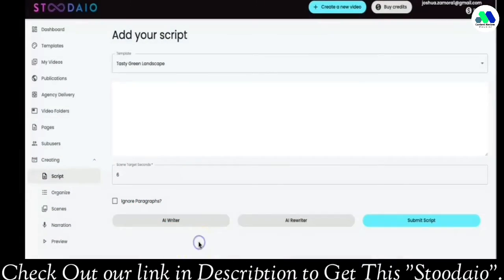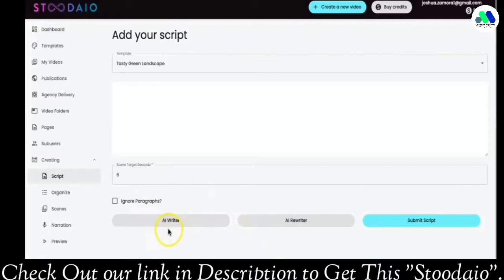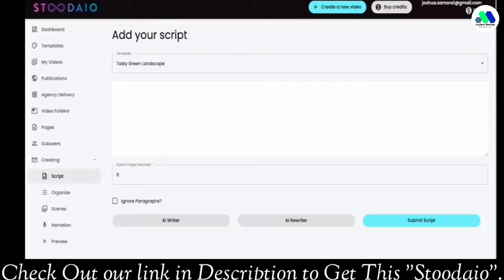Hey guys, Josh here with a short video just to show you how our AI rewriter works. I completely forgot to show you that part of the software in my previous video where I showed how our AI writer works to create completely unique scripts. Now I want to show you how our AI rewriter works — it's truly an artificially intelligent rewriting system.